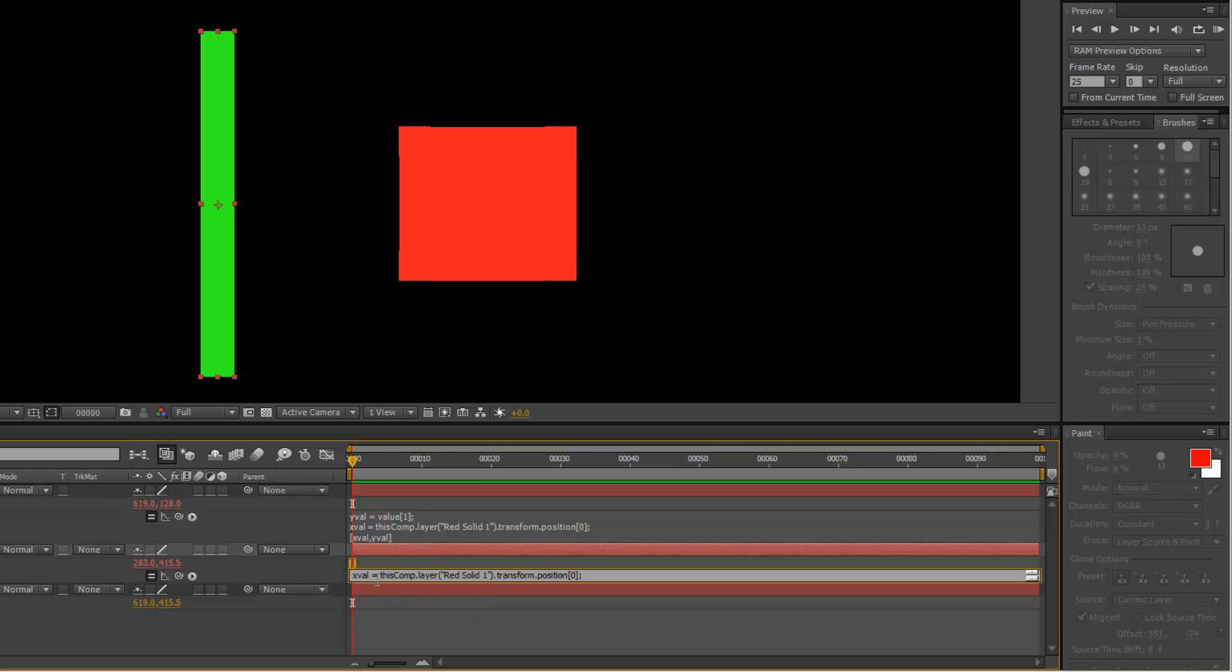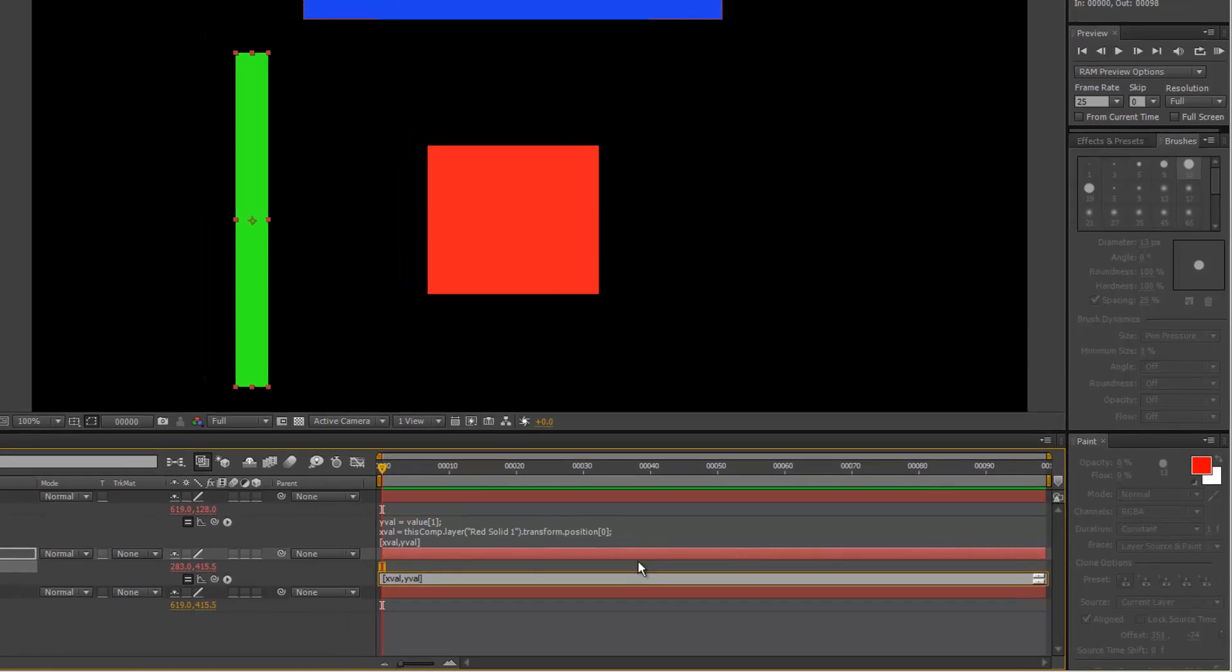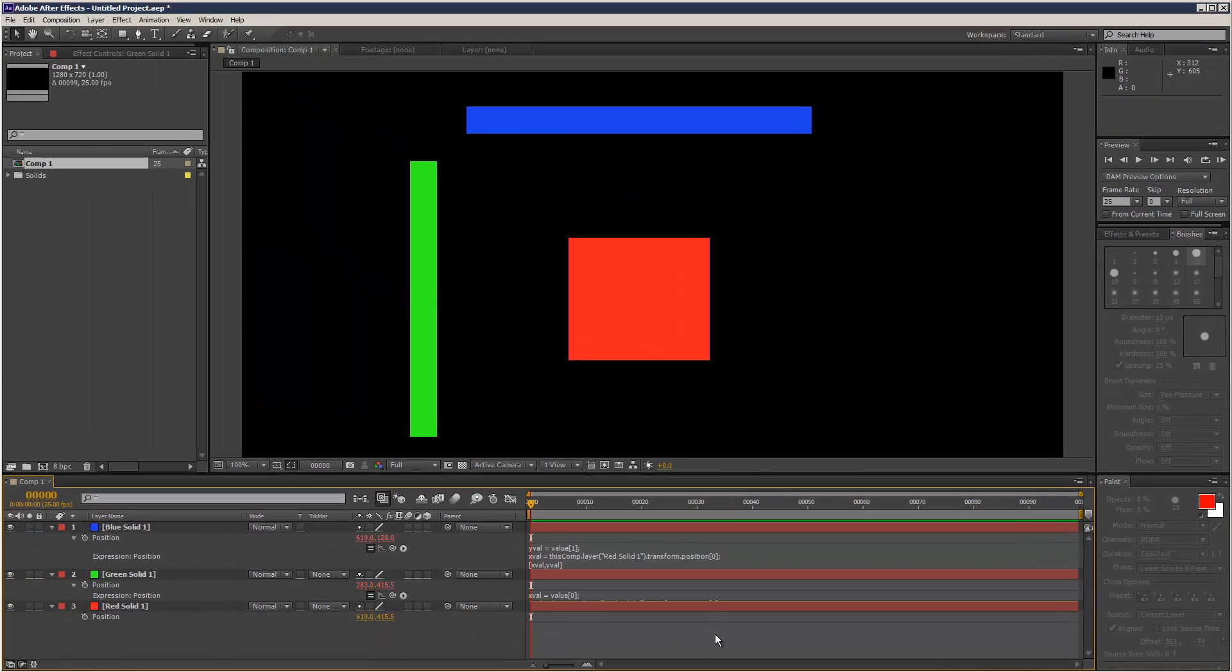Go to the next line, make this y value equals this comp layer red solid transform position instead of 0, 1. And that gives us the y position. Remember the 0, 1, 2 is x, y, z. And then xval, yval, that can stay the same.